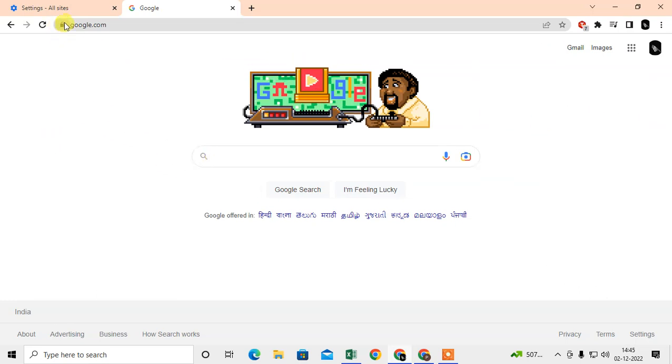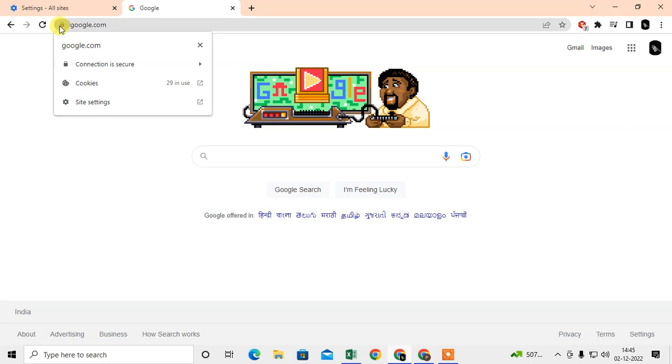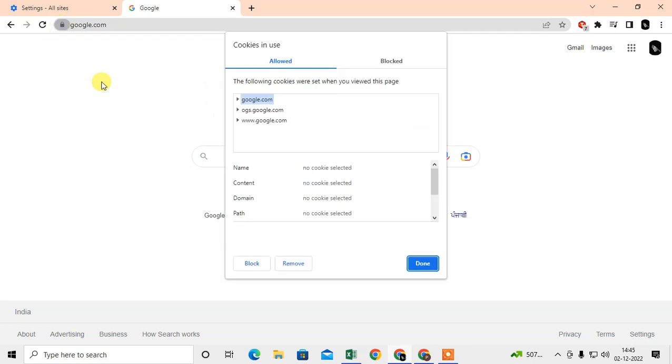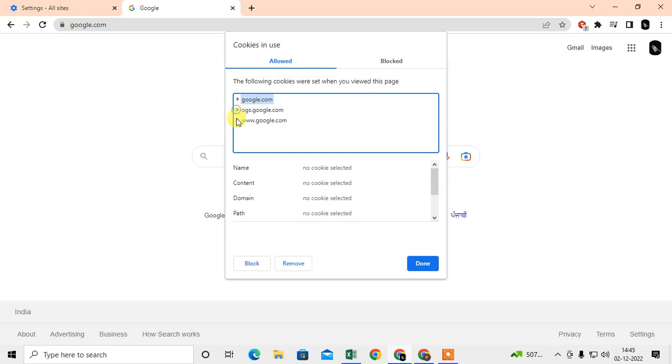Now just open the website and click on this lock icon, and here you can see the cookies. In Google you have lots of cookies. In my case, I am using Google and there are lots of cookies here.